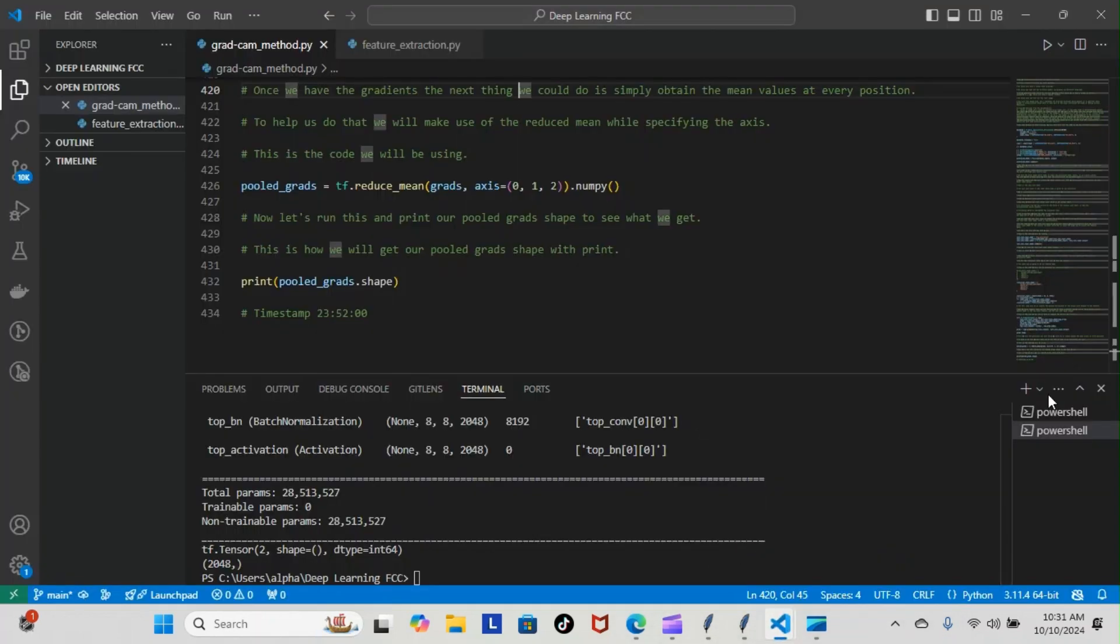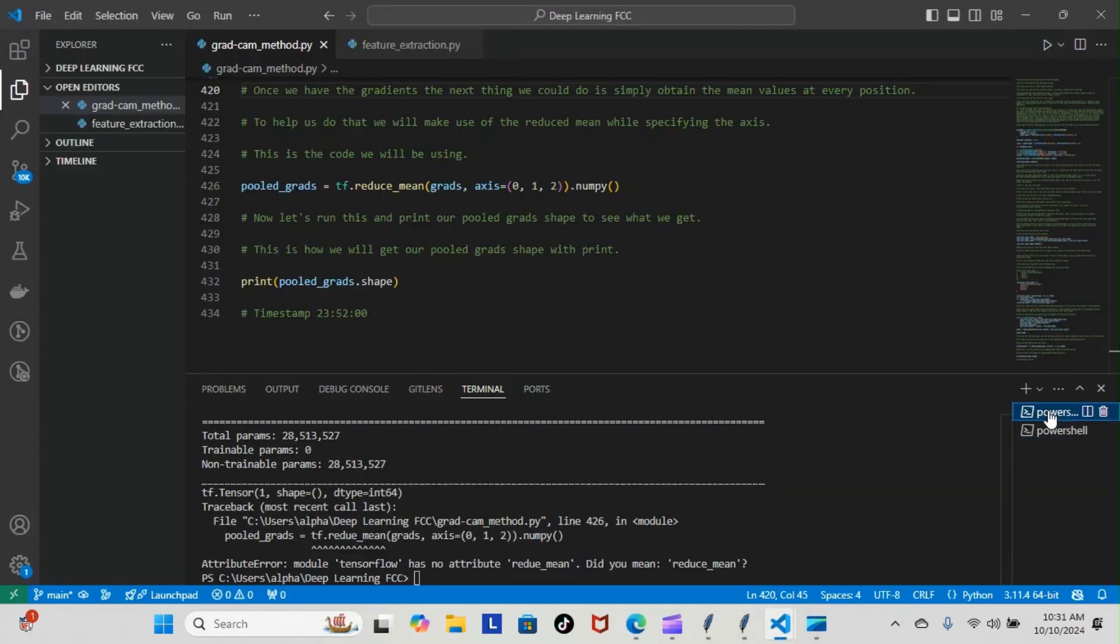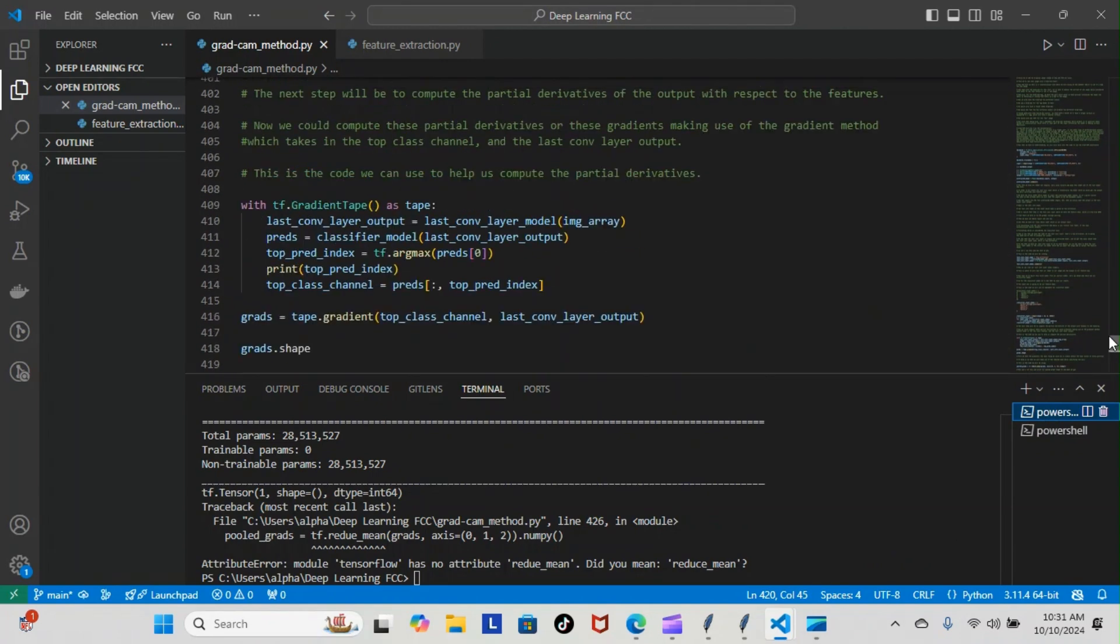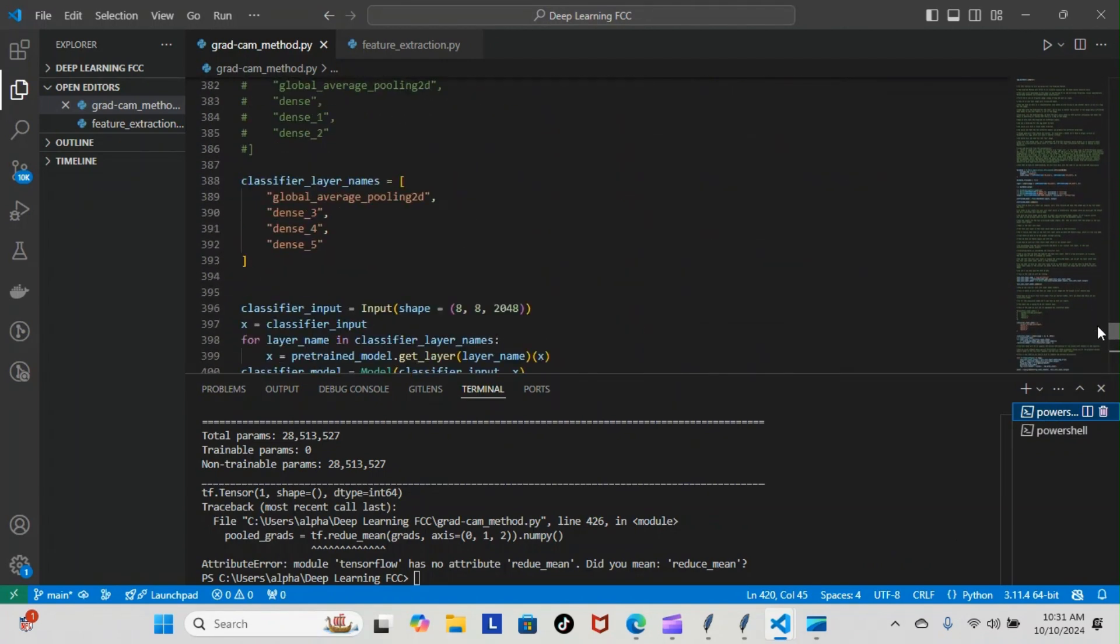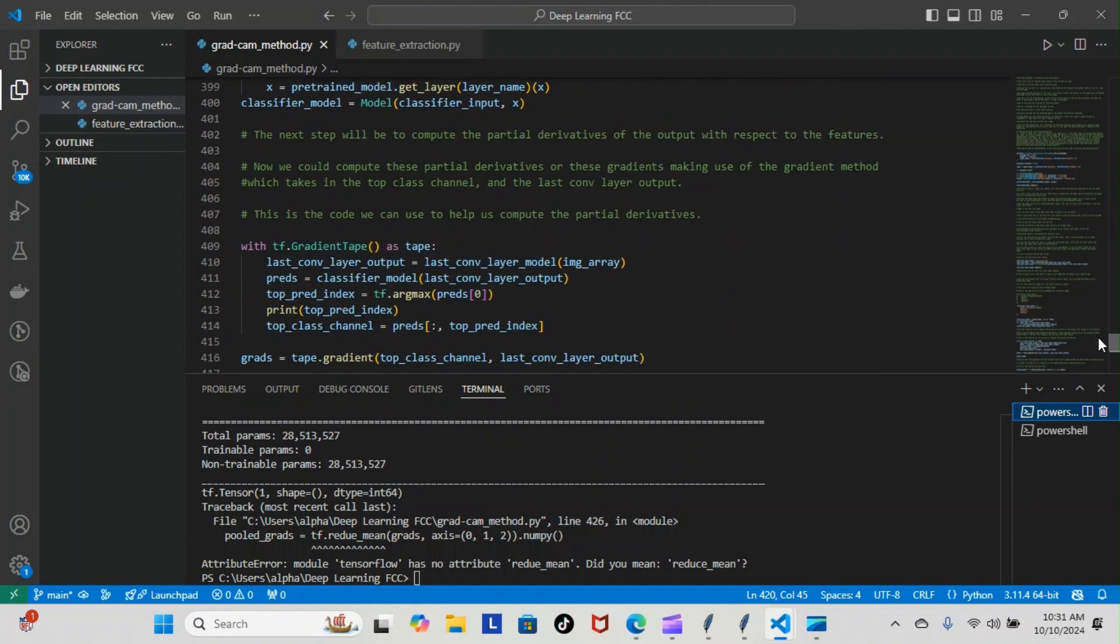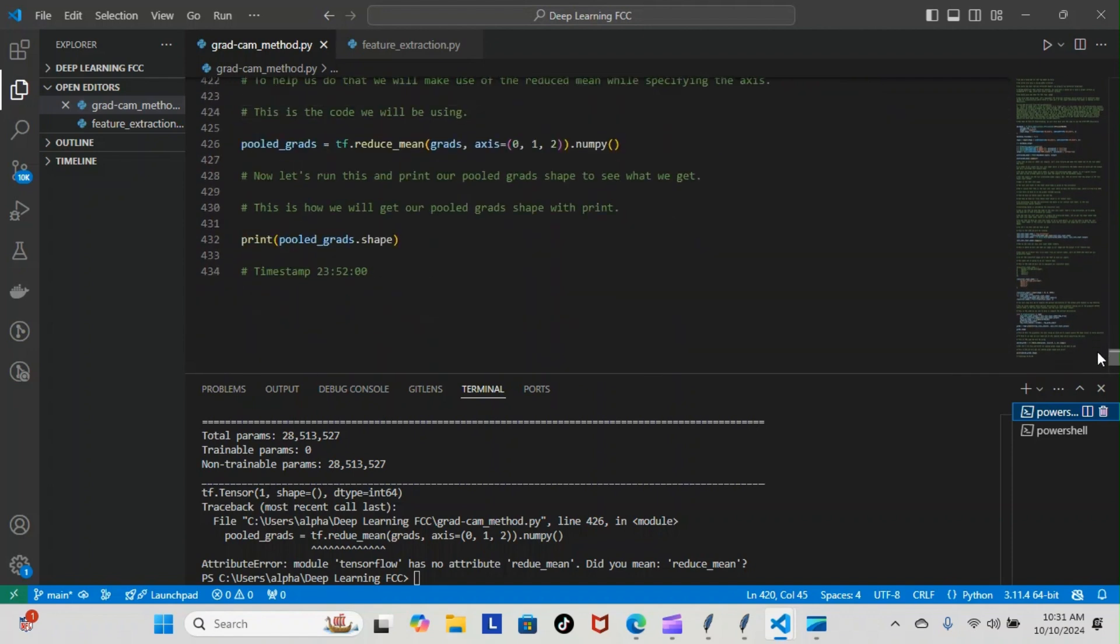Now yesterday we did come across an issue where we were running an error with the code. I finally found where the code was and I was able to modify it to fit the new code that we have. So we ran everything and it got all the way to this point right here and then crashed.